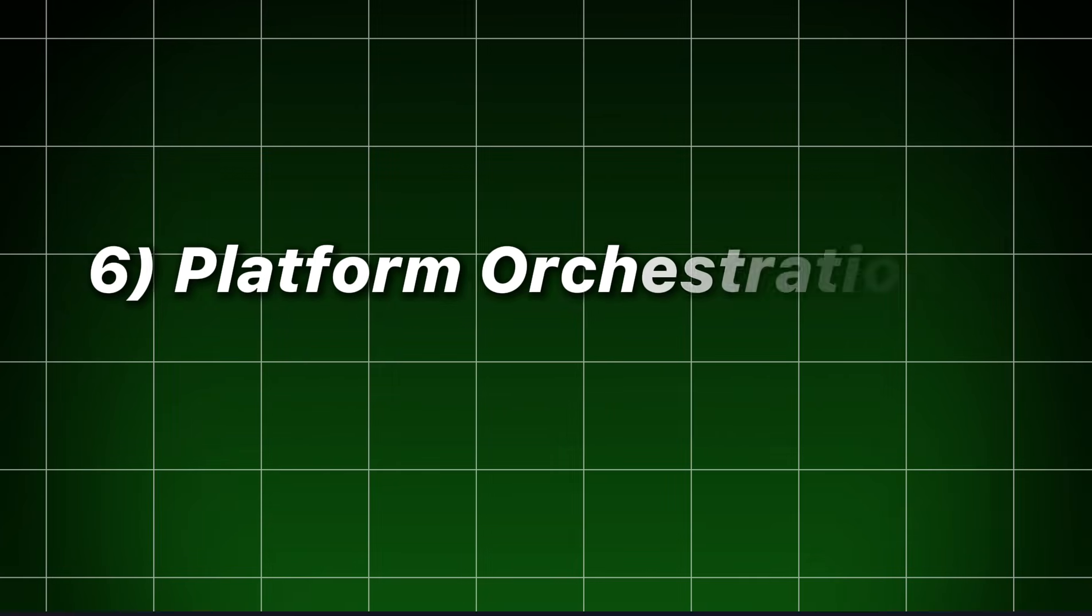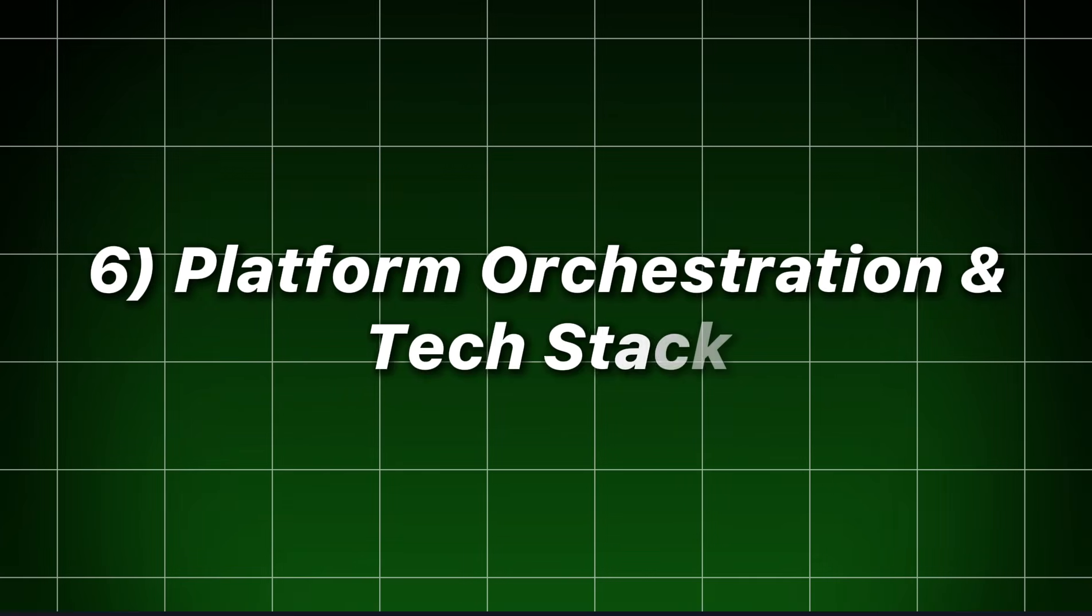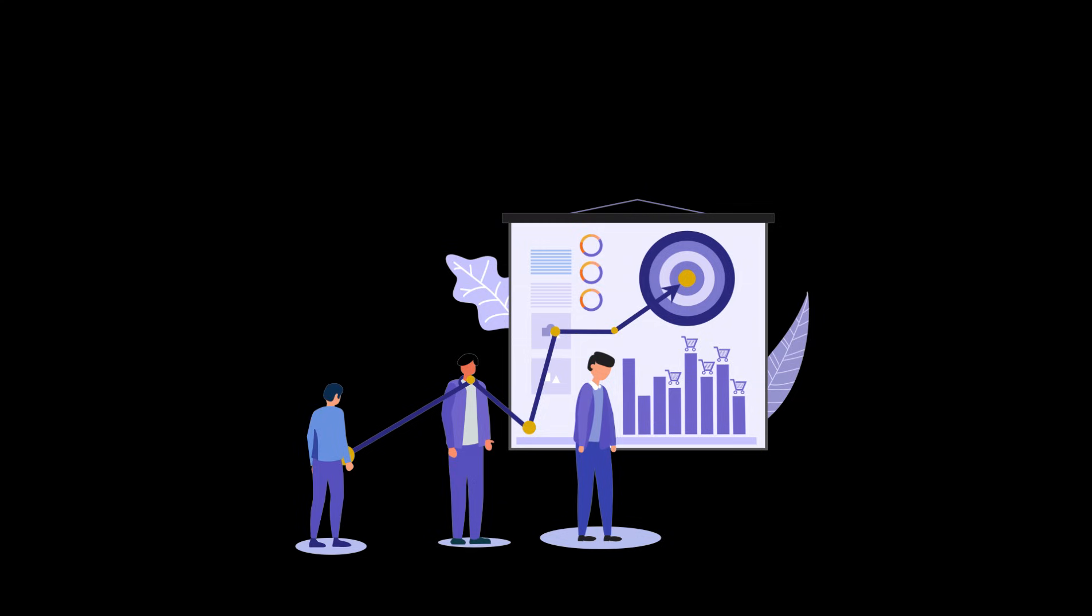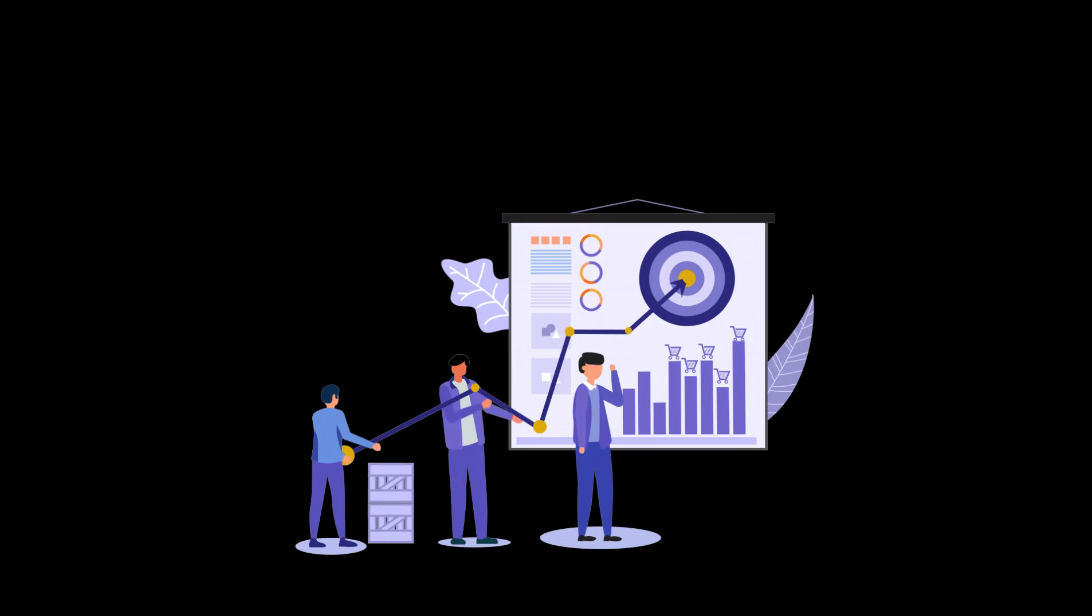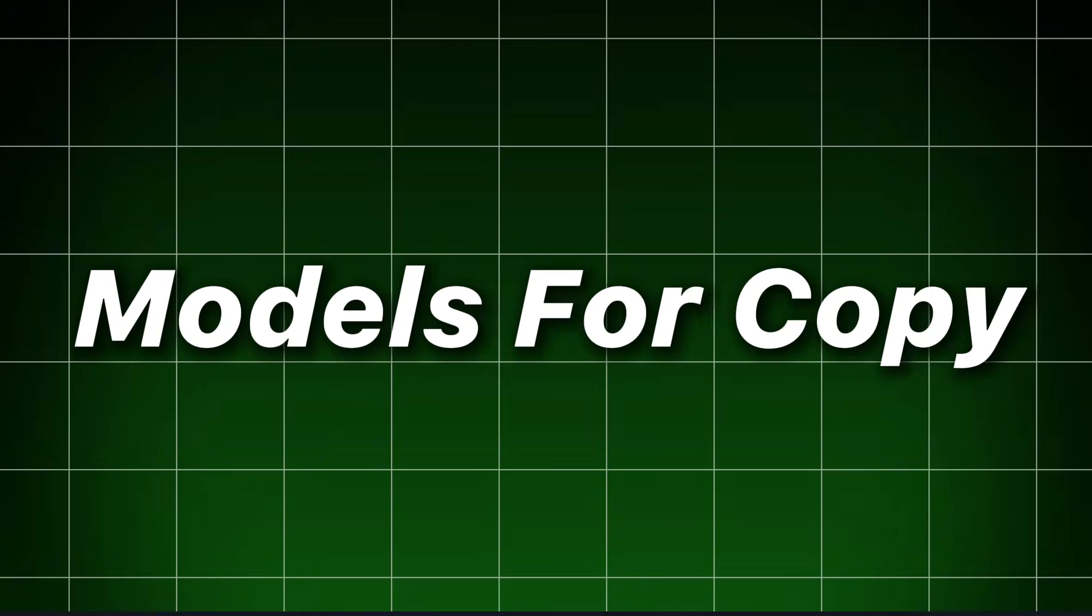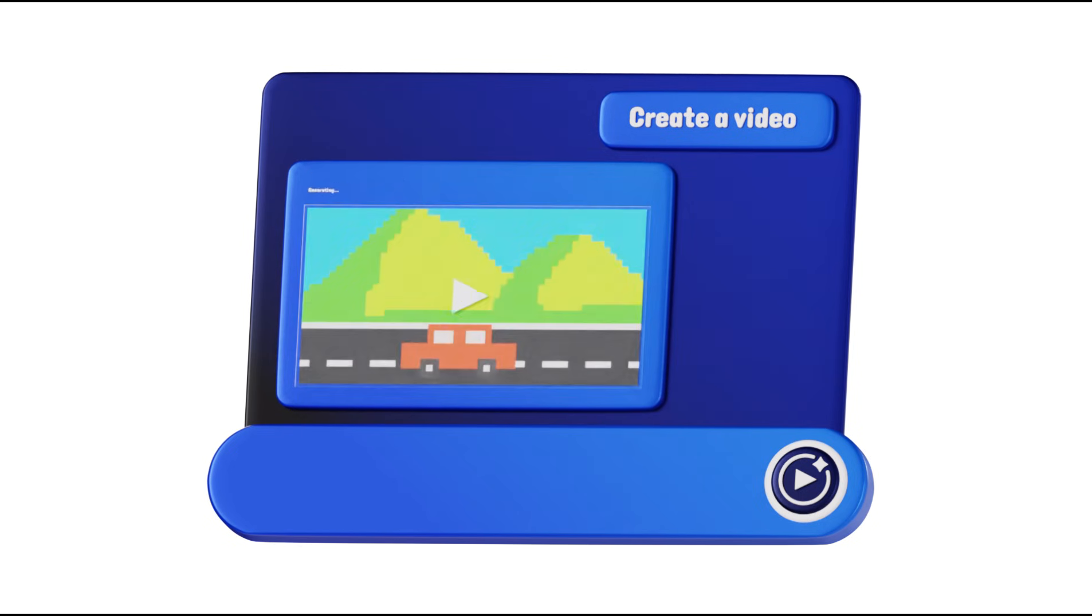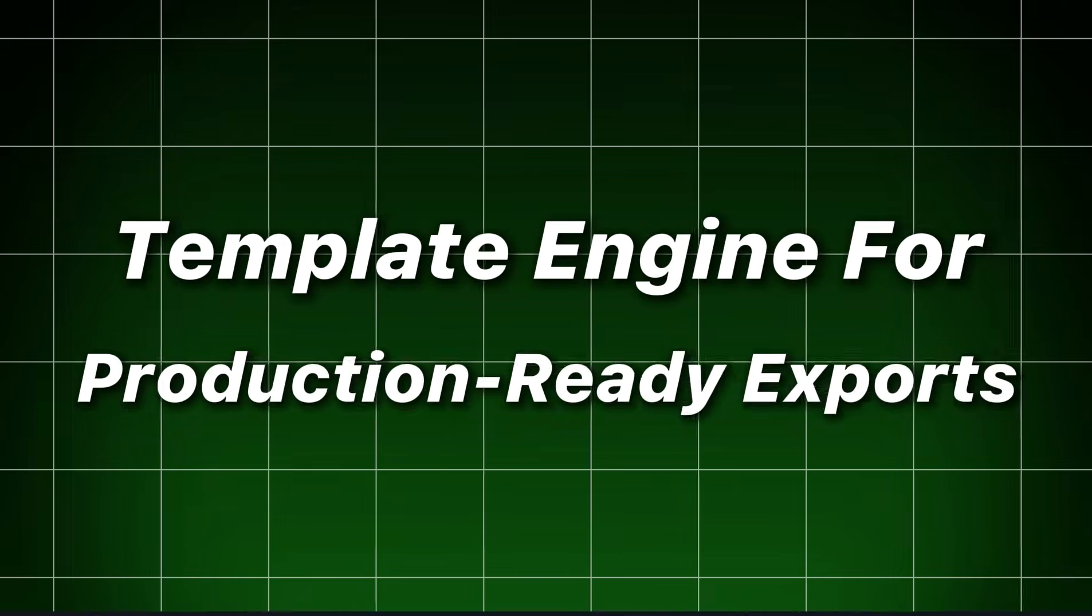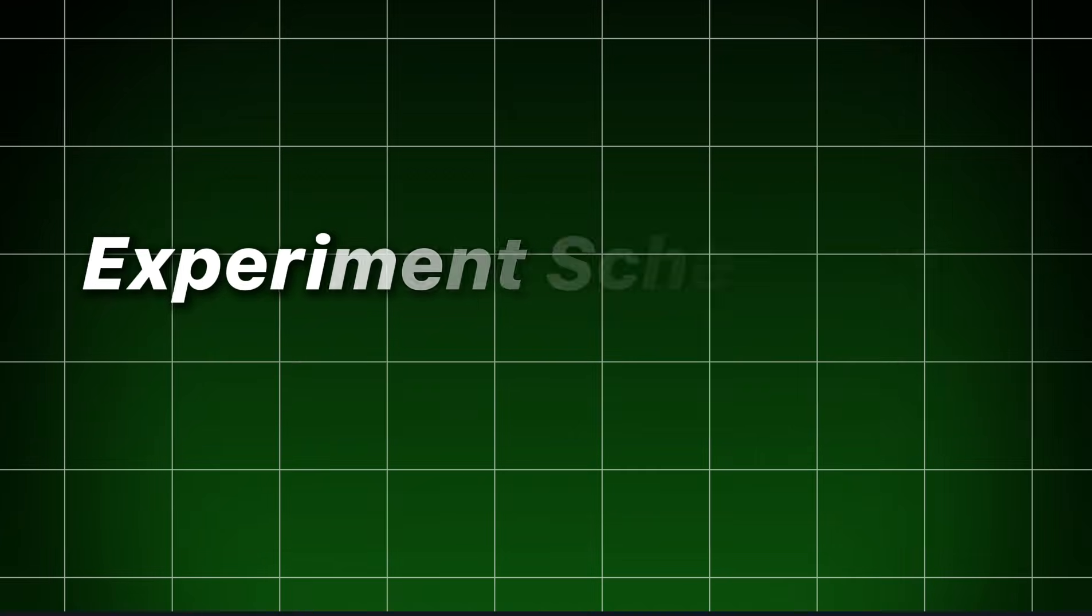Platform orchestration and tech stack. To operate this reliably, you need a layered architecture. Creative generator layer. Models for copy, image, and video generation plus template engine for production-ready exports.